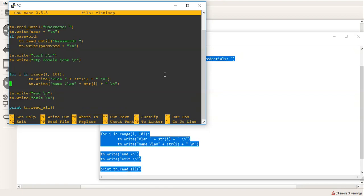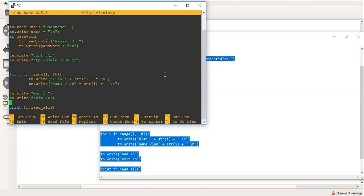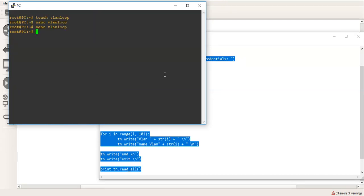So it will do VLAN 1, VLAN 2, VLAN 3, so on and so forth. And it will also add in TnWrite name VLAN, and it will also use the format of VLAN 1 will be called VLAN 1, VLAN 2 will be called VLAN 2, so on and so forth. And then to end that, we'll do an end, exit. And then we'll actually print out all the text onto the console of the Linux box. So let's just try and do that just now then.